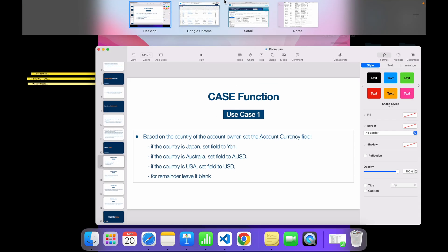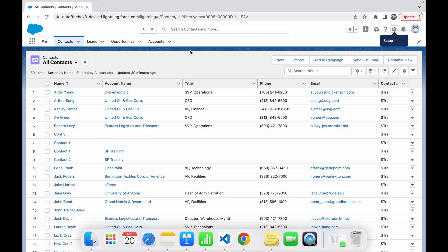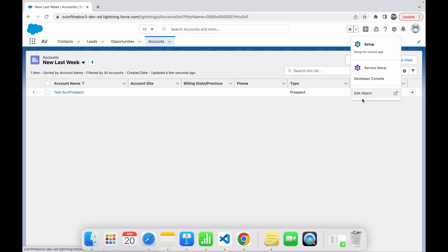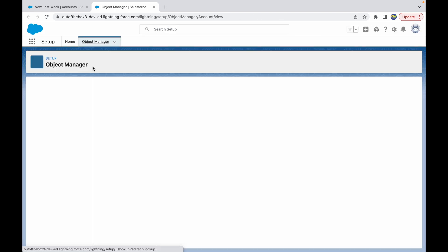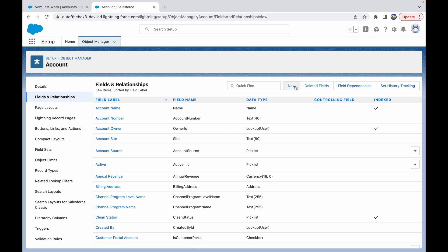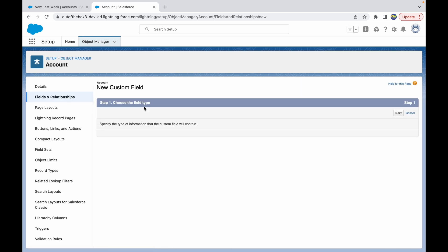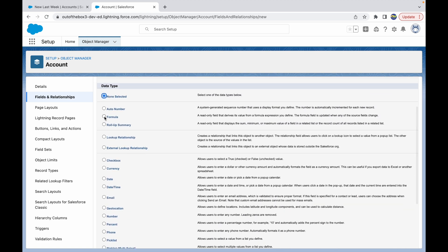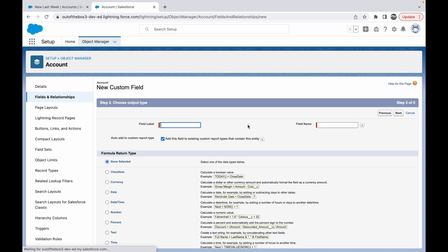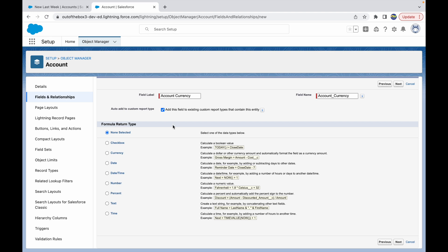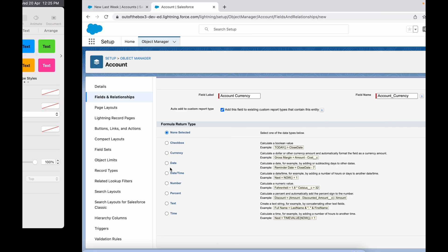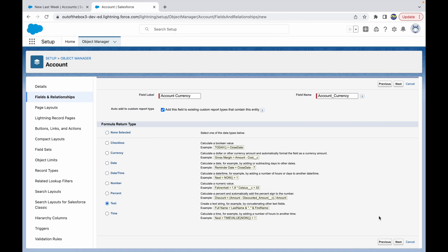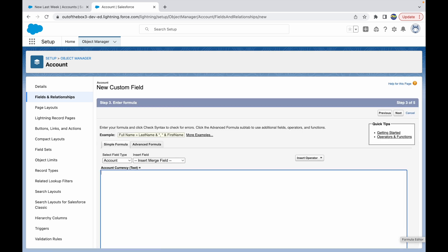Let's go into the Account object and create an Account Currency field. Go to Fields and Relationships, click New, and create it as a formula field. Click Next, name it Account Currency, and the return type should be Text since the value can be Yen, USD, or blank.